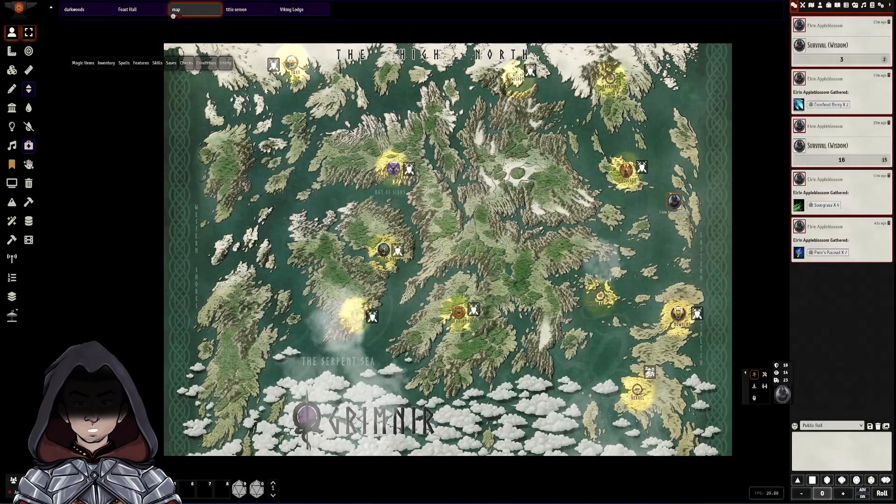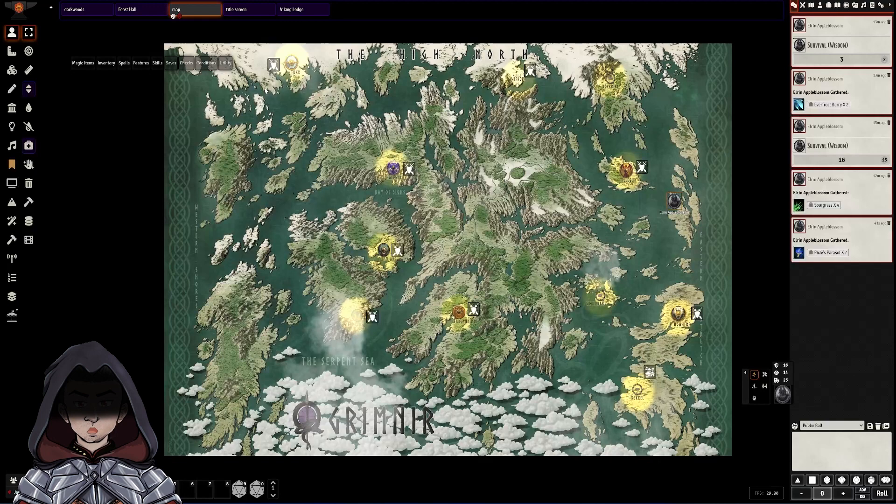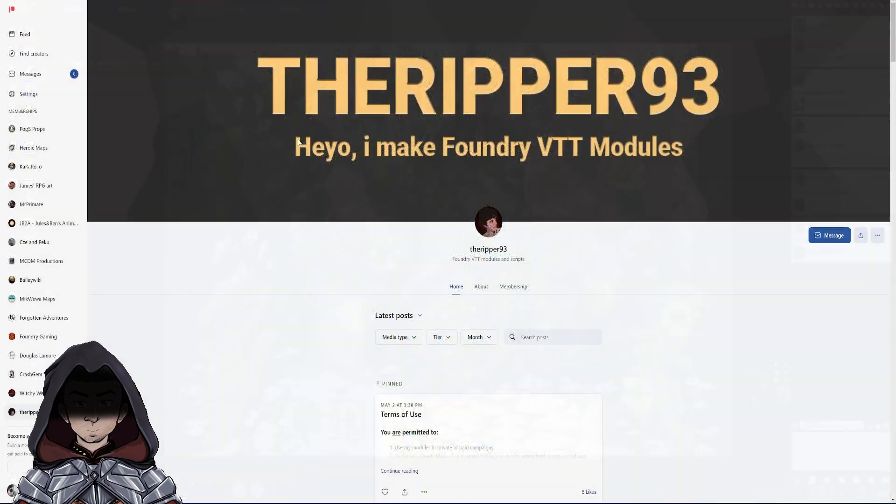Okay, so in this video we're going to cover a couple of TheRipper93's modules. To get these you do need to be a Patreon of TheRipper93. The link is in the description below.